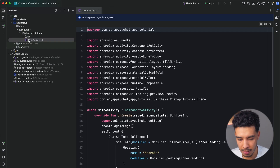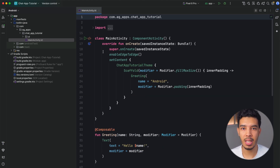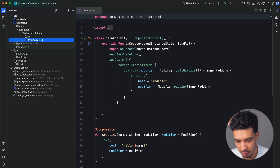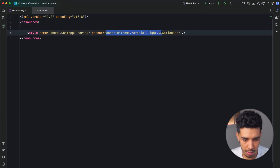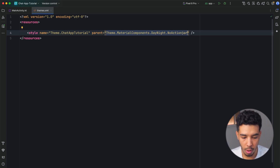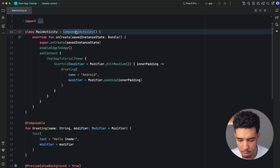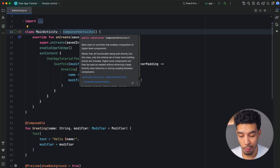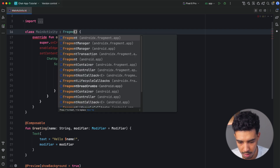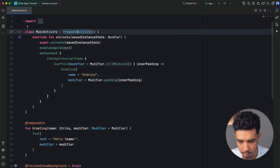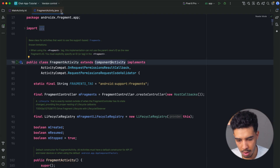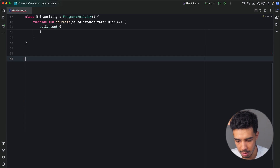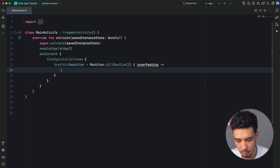Now go to MainActivity. The conversation screen is actually an activity that is launched, so we need a slightly different theme for it. Instead of MaterialLight NoActionBar, use MaterialComponents DayNight NoActionBar. The app will look just the same. Also, the chat screen is a fragment, so we need to extend FragmentActivity instead of ComponentActivity. FragmentActivity extends ComponentActivity, so everything remains the same. Now we can delete the greeting composable and start fresh.